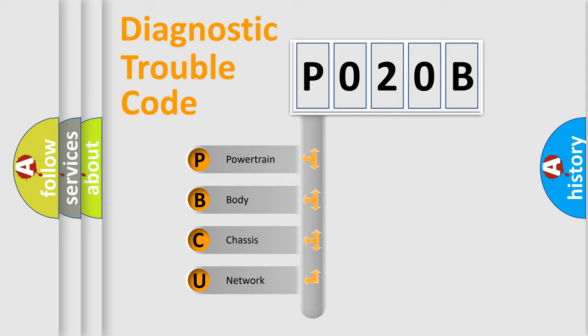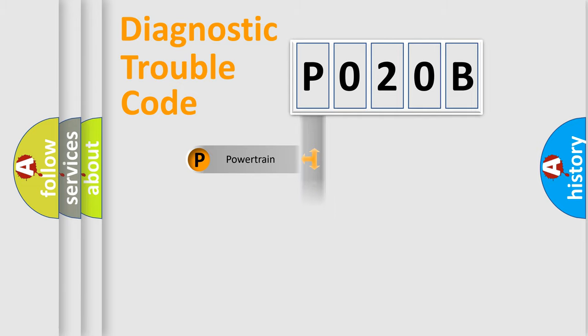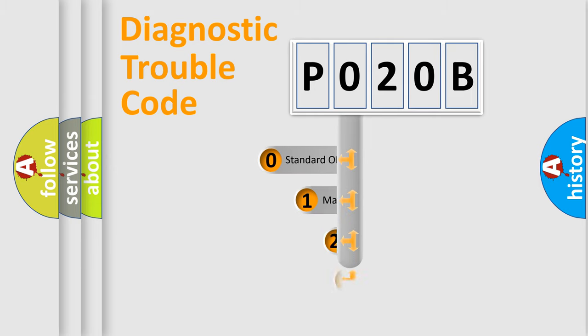We divide the electric system of automobile into four basic units: Powertrain, Body, Chassis, and Network. This distribution is defined in the first character code.